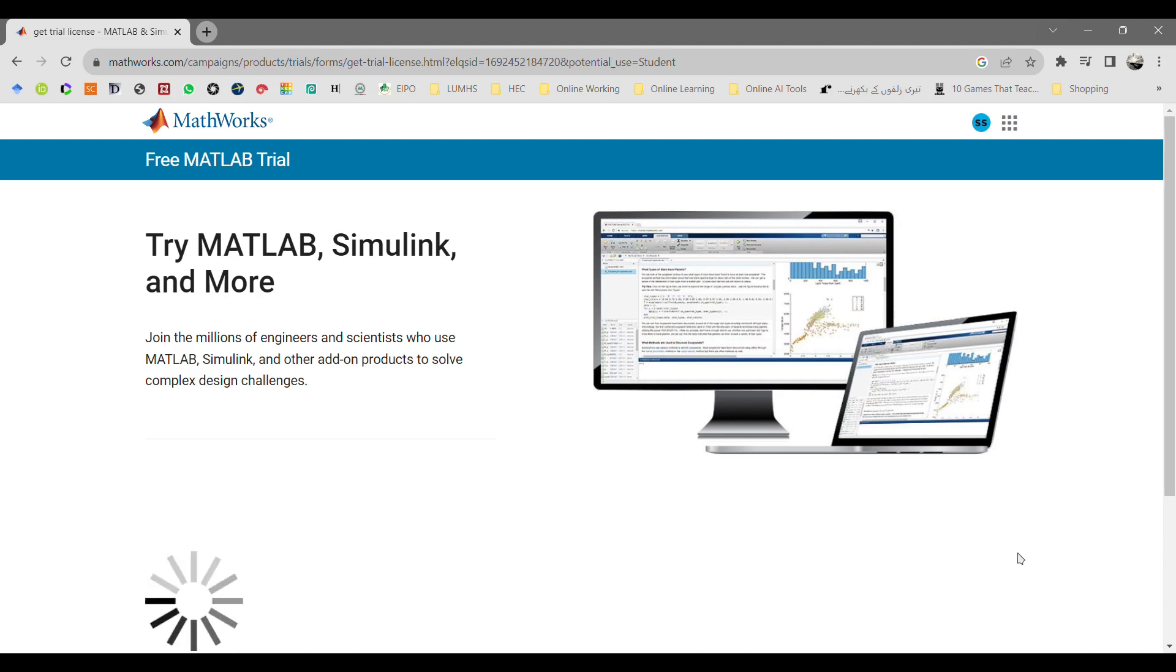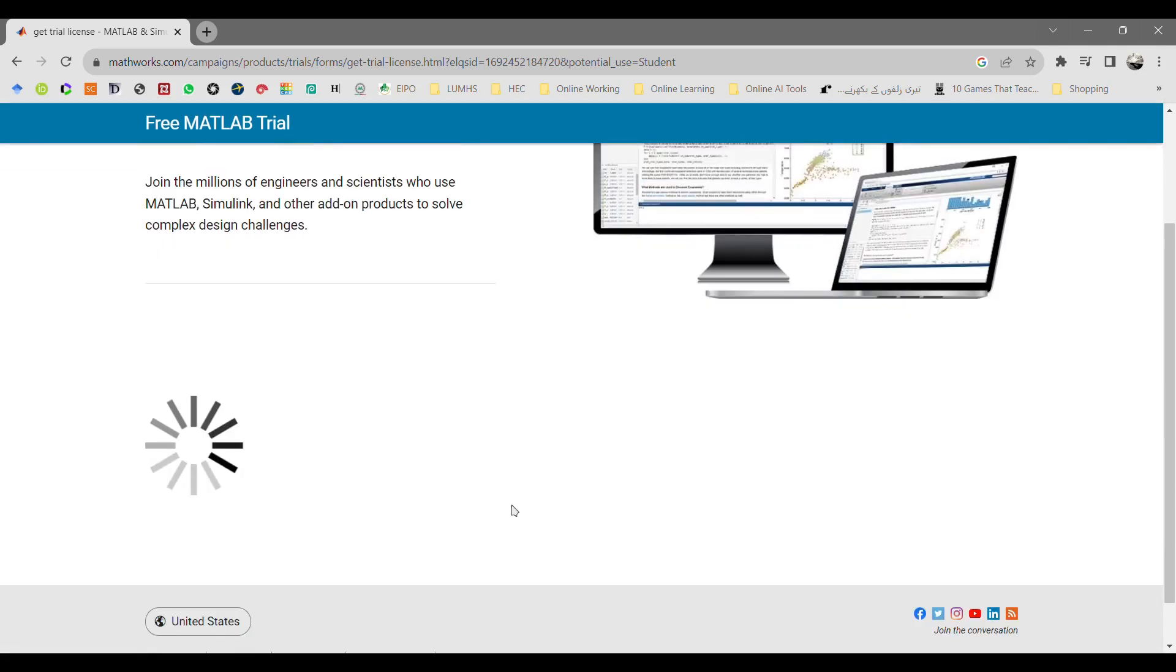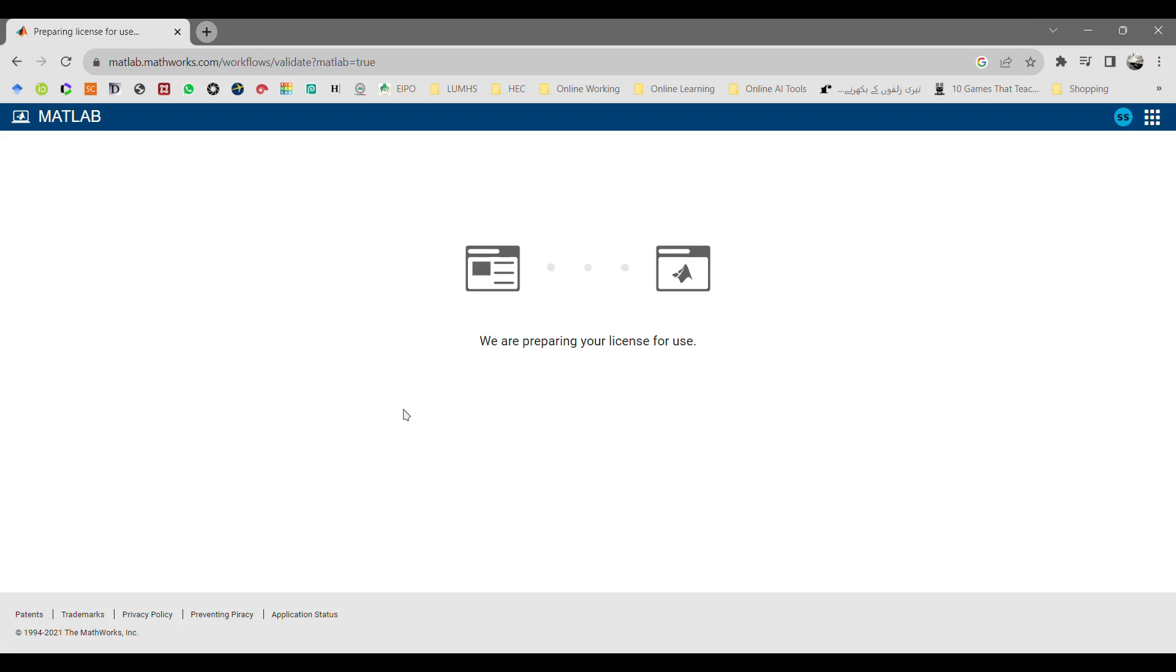Once the file has been generated on MATLAB server, you will be redirected to another web page where you will get information about how to use your MATLAB.